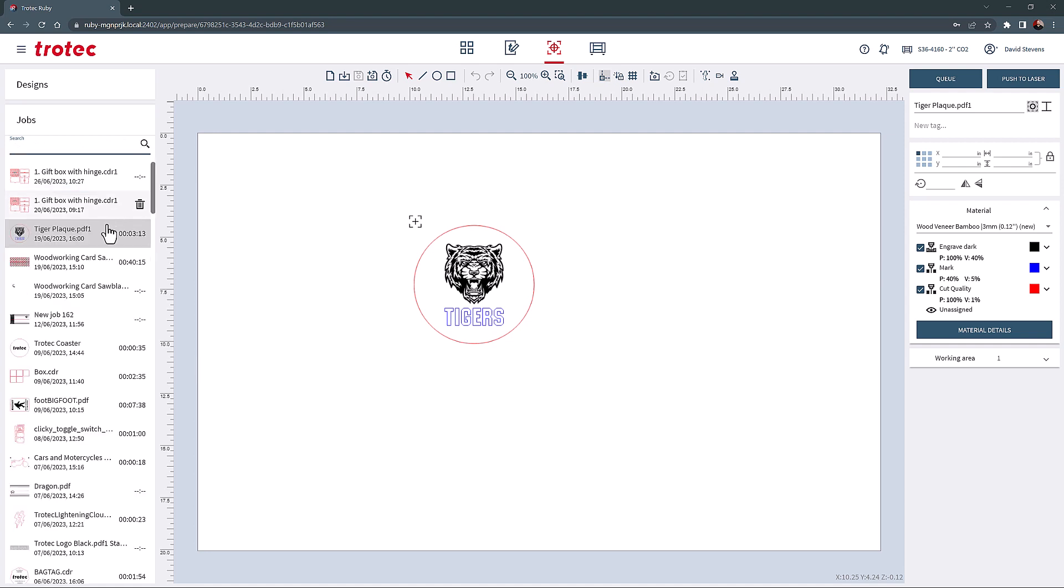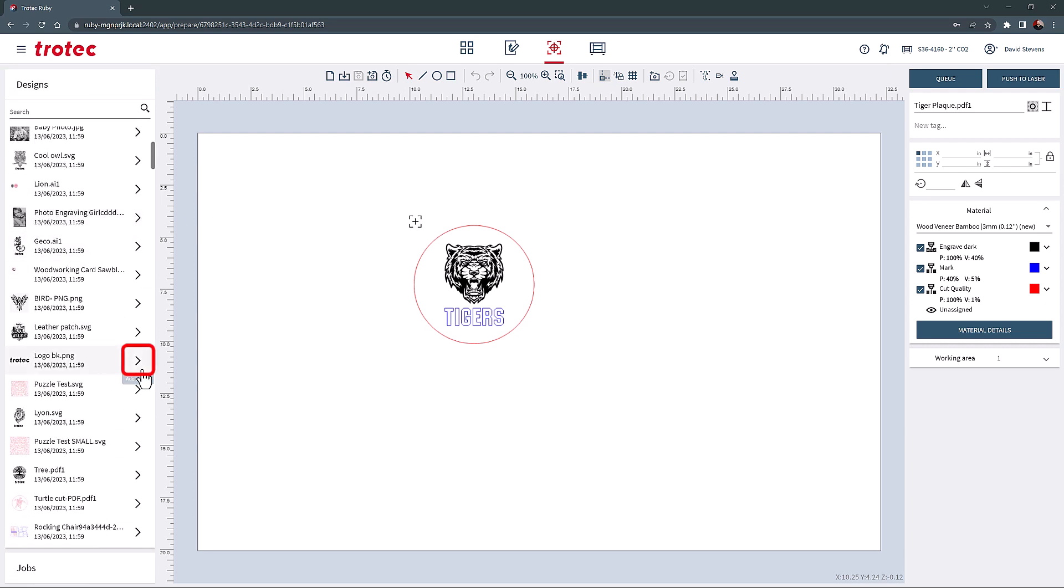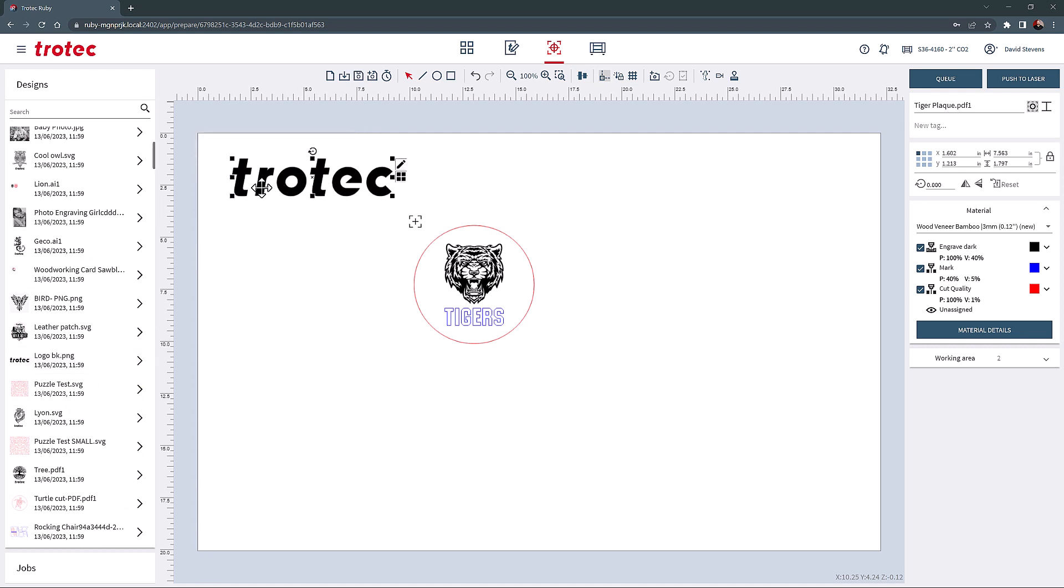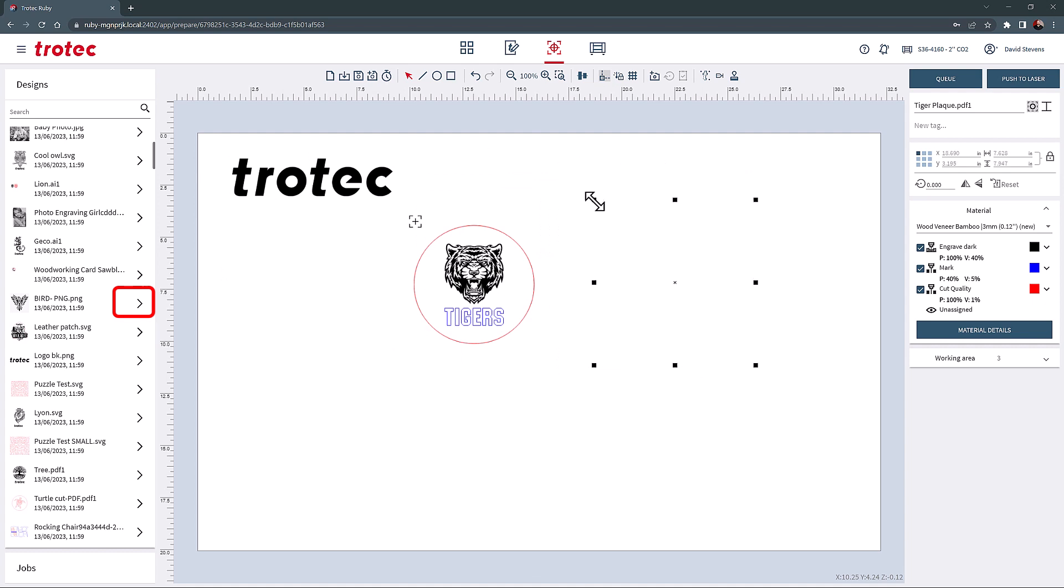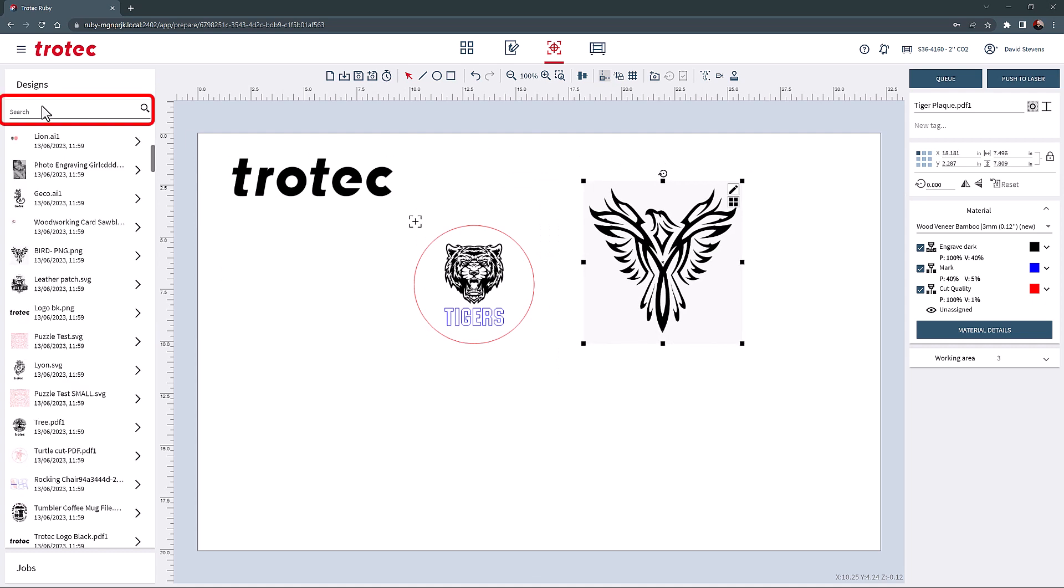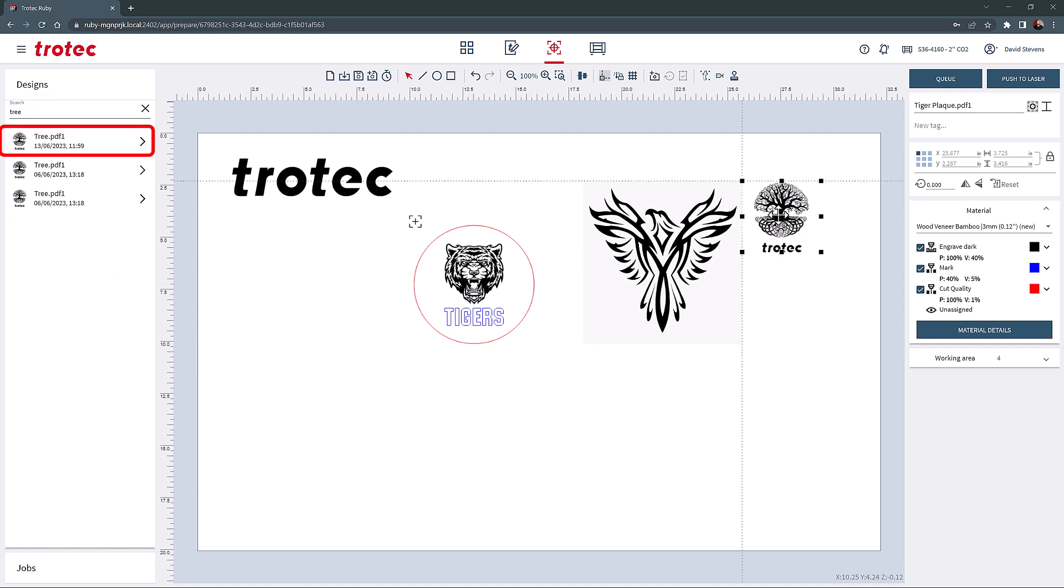The Designs list differs from the Jobs list because these are the files that have not been yet set to the laser. Because of this, any file from the Designs list can be imported into the job file by selecting the arrow on the left side of the desired design. The Designs list is completely searchable with the search bar at the top, allowing for quick access.